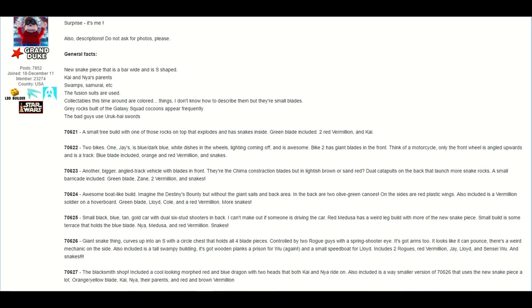Set number 70627, the Blacksmith Shop. Includes a cool-looking morphed red and blue dragon with two heads that both Kai and Nya ride on. Also included is a way smaller version of set number 70626. That includes the new snake piece, a lot, an orange slash yellow blade, Kai, Nya, Kai and Nya's parents, a red and brown vermilion. And that is it for the LEGO Ninjago set information for the first wave of 2017 that we have so far.